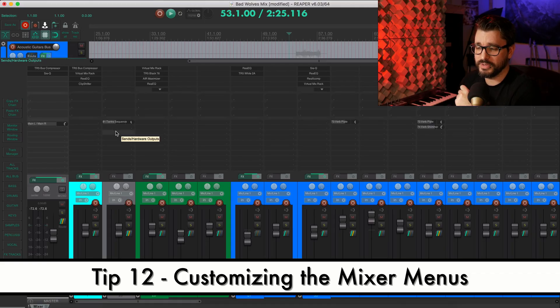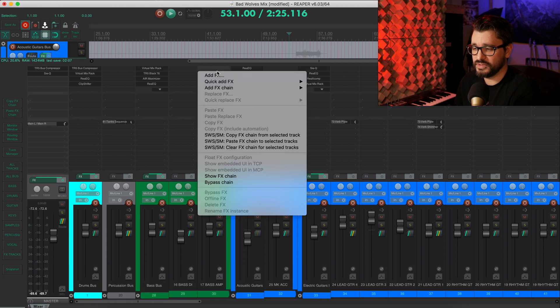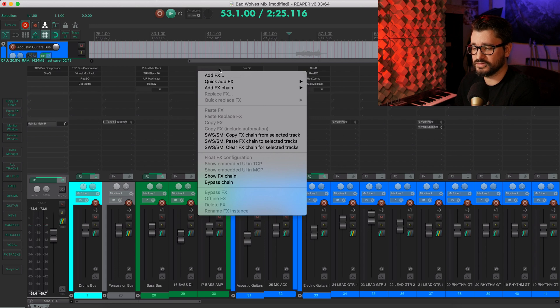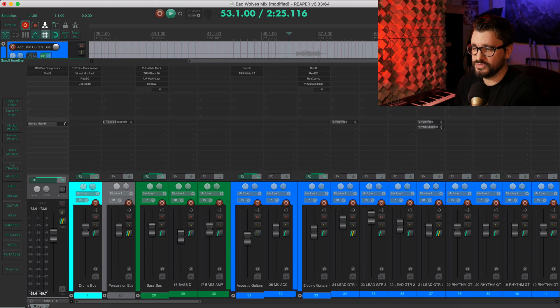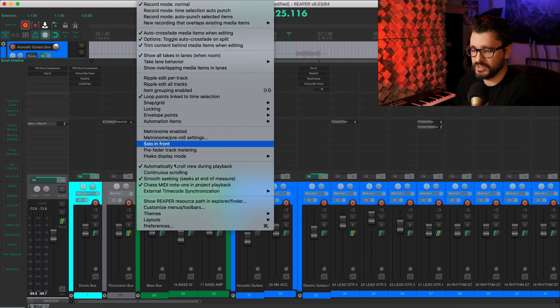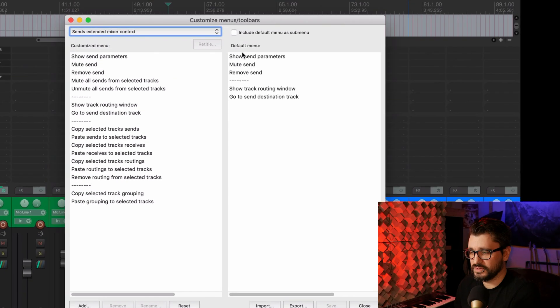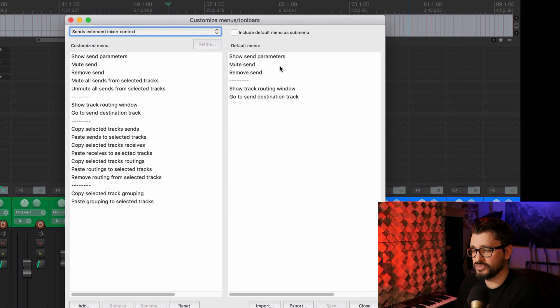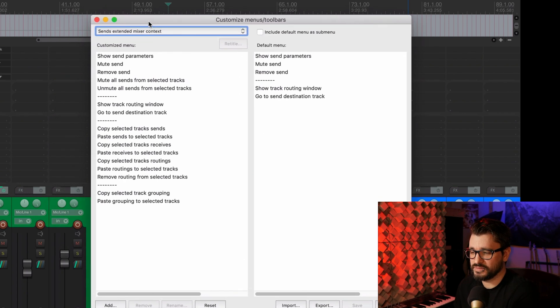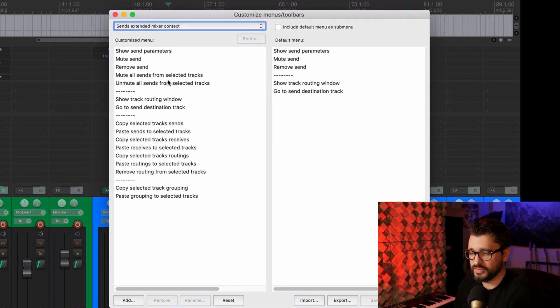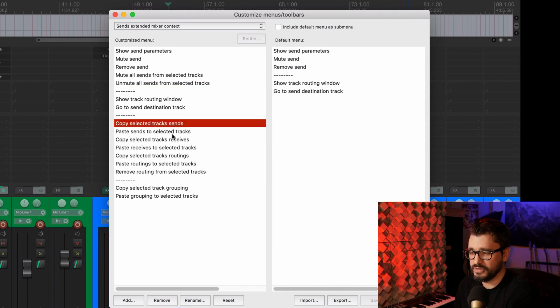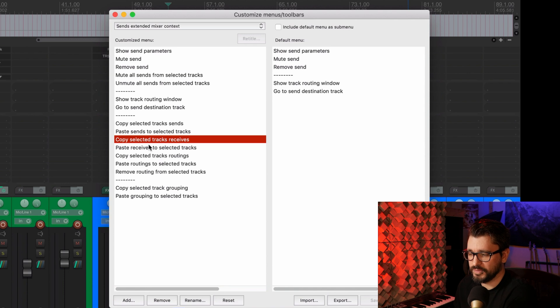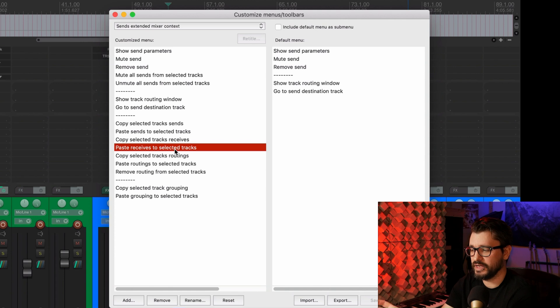So let's talk about some customization you can do in here. There's actually menus in here that you can customize. So this is the effects extended context menu and the sends context menu. And let's just go to the options menu and the customized menus toolbars. So here's sends extended mixer context. The default has only five menu items. So I've added a lot of different things that really helped me manage my tracks. So being able to unmute all the sends or copying the selected track sends, pasting, copying the track receives.